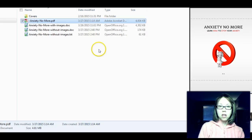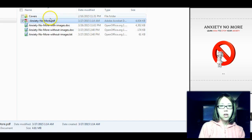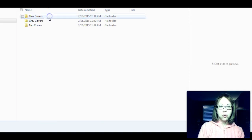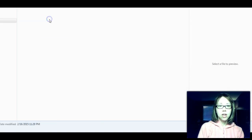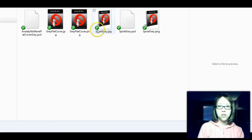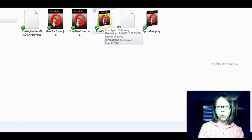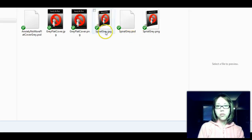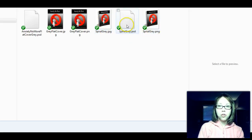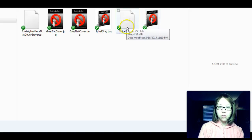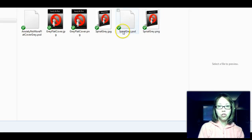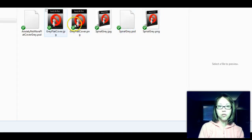I've also included covers. As you see on the sales page, you get the spiral — the gray spiral one. It comes in JPEG, PNG, and also the PSD Photoshop files if you want to edit it, as well as flat covers.